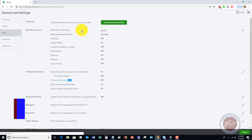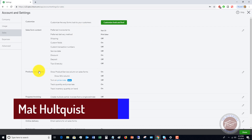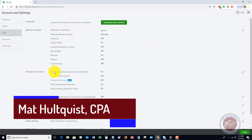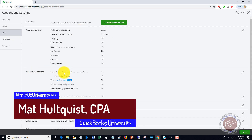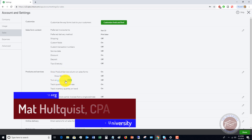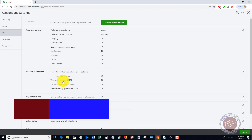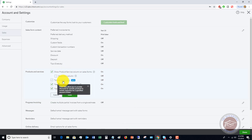Go over to sales, and under products and services — this is in QuickBooks Online Plus — you should see 'turn on price rules.' If you click on this, it says price rules allow you to provide discounts for specific products to certain customers for a specified amount of time.